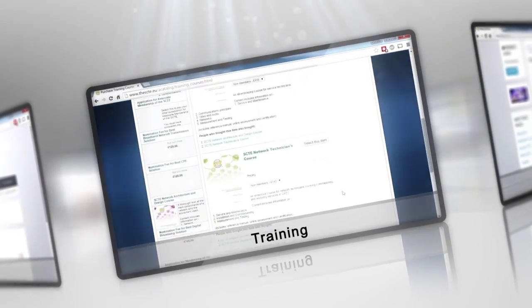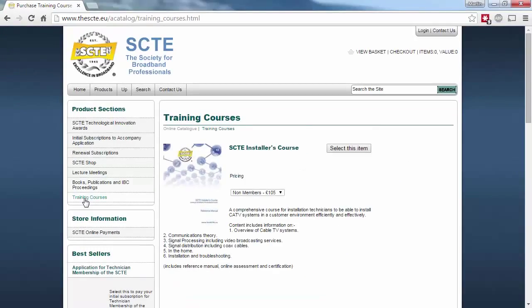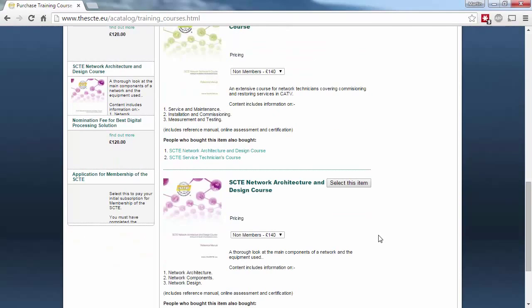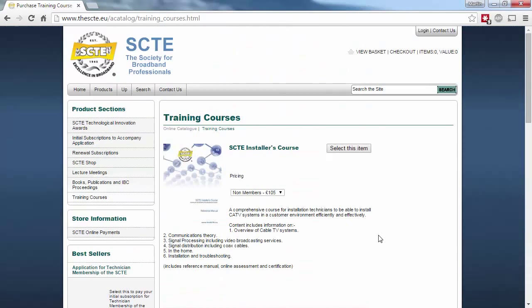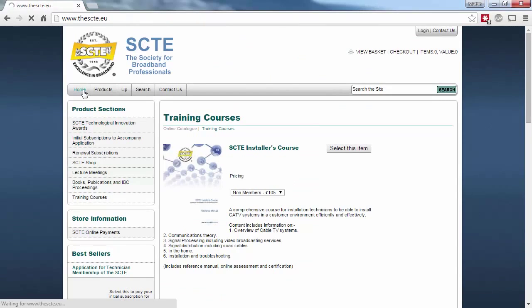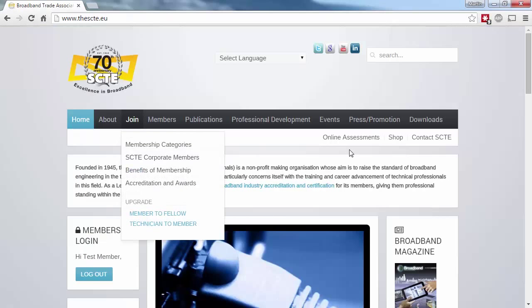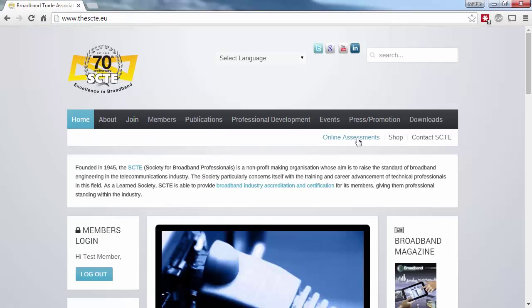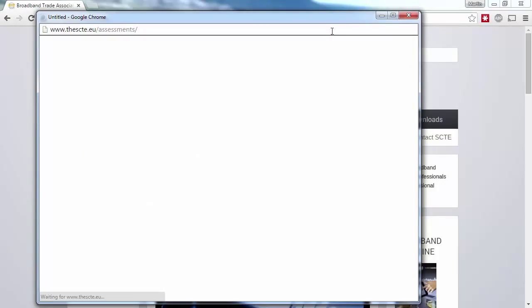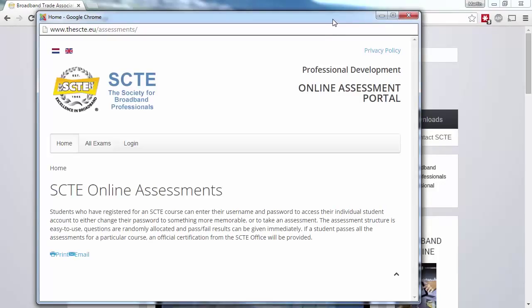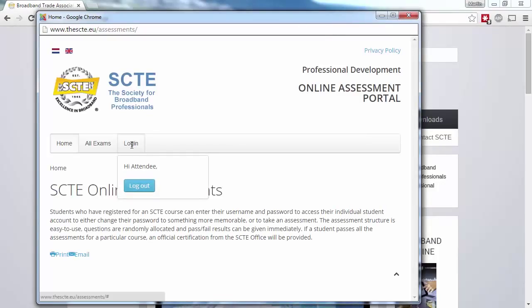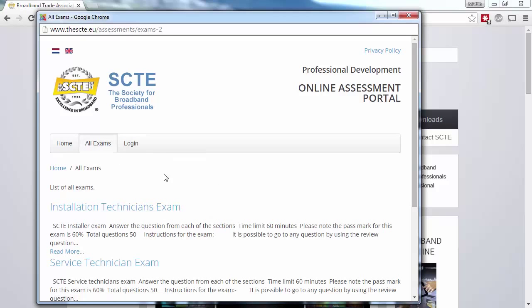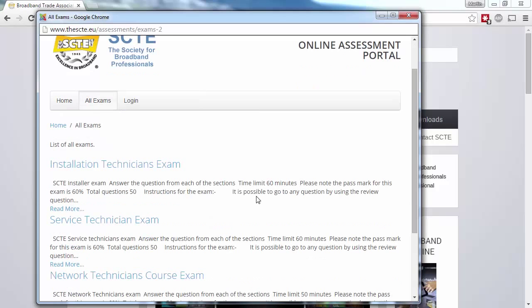There's a great deal of content relating to SCTE training on the site. In the shop, we have details of the various training manuals and their associated courses. The SCTE Online Assessments section allows you to take various exams via the website. After purchasing your chosen course through the shop, you'll receive access to the Assessments portal and will have access to your chosen course.